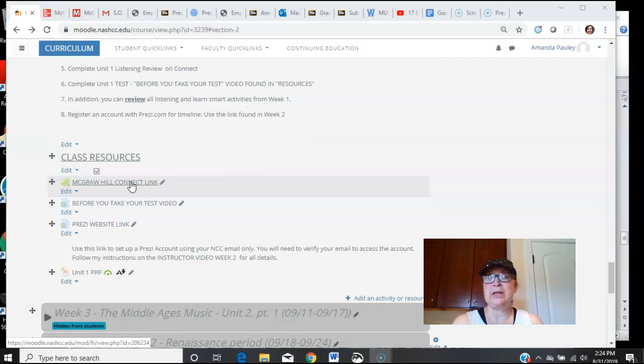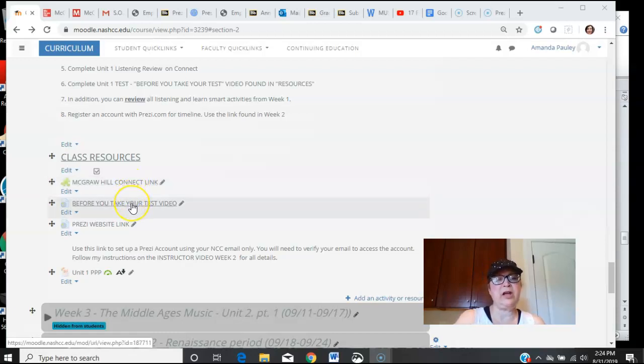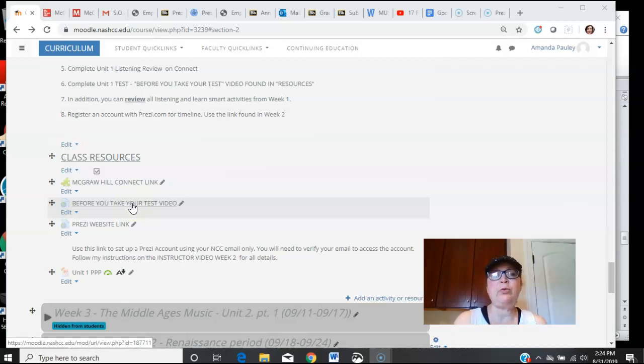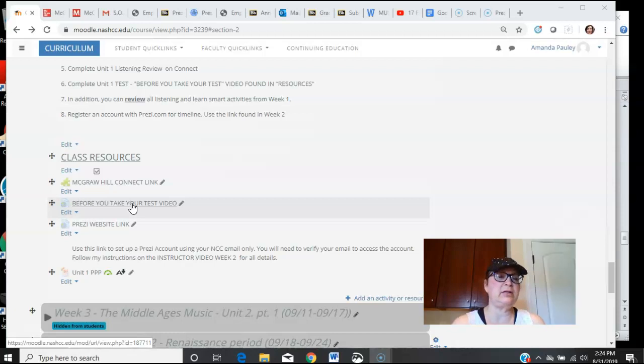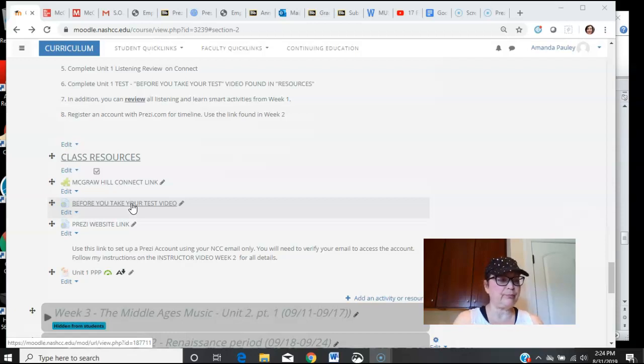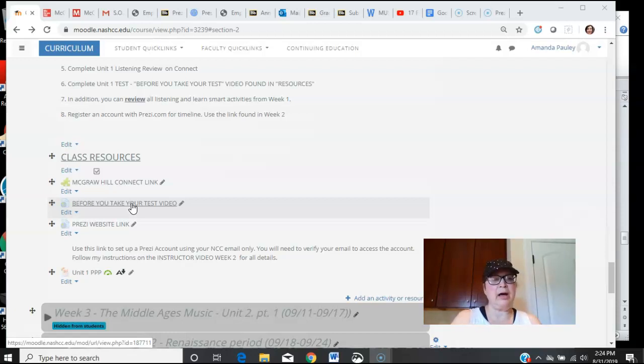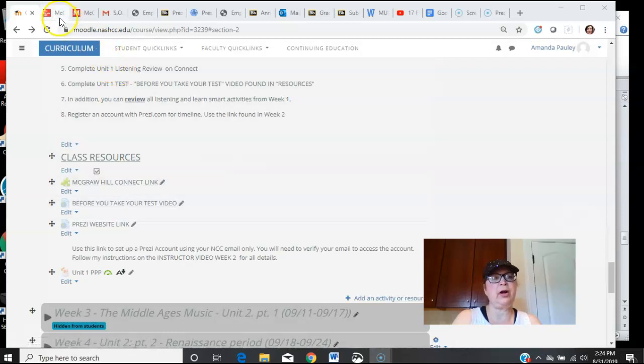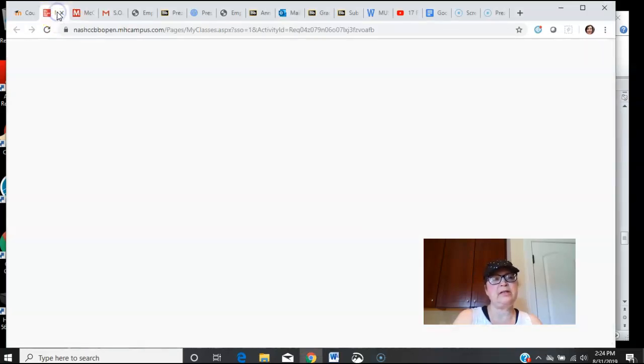Once the timer starts, the timer does not stop and you only have one attempt. It's a little strict that way. You can watch this video before you take the test, but even if you go and look into the test, the timer will start. Just making you aware of that.